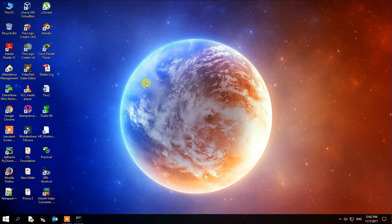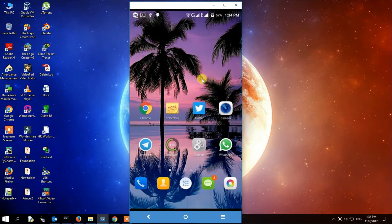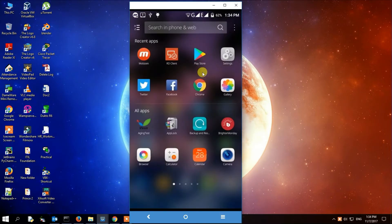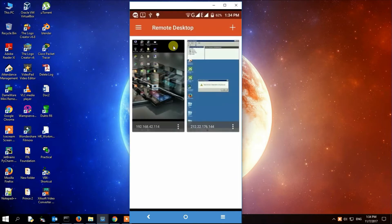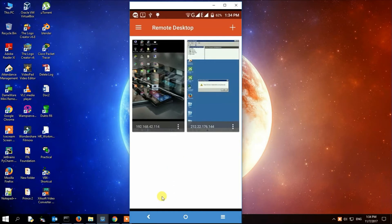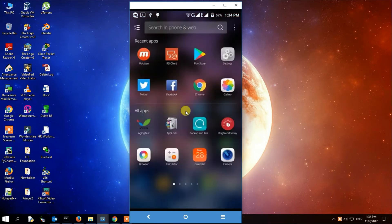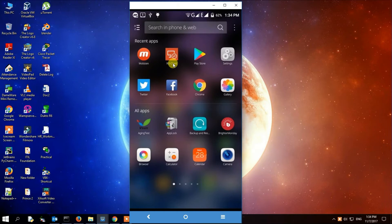Now we are going to look at what to do on your Android phone. Go to your Android phone, go to Play Store, and install RD Client. Search for RD Client, download it, and install it from your Play Store.